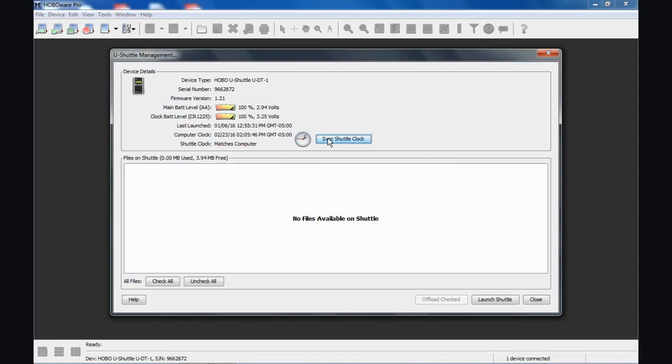Launching the shuttle down here in the corner, you can see where it says Launch Shuttle. Launching it synchronizes the clock and erases all data files that are in that shuttle. But we're going to talk about data files in a minute. Let's offload some data from a logger. And we'll have a look at this management screen and see how to manage data files that are in memory in the shuttle.